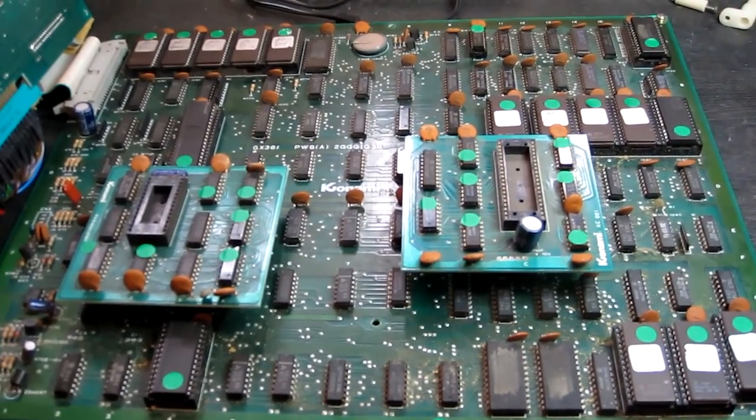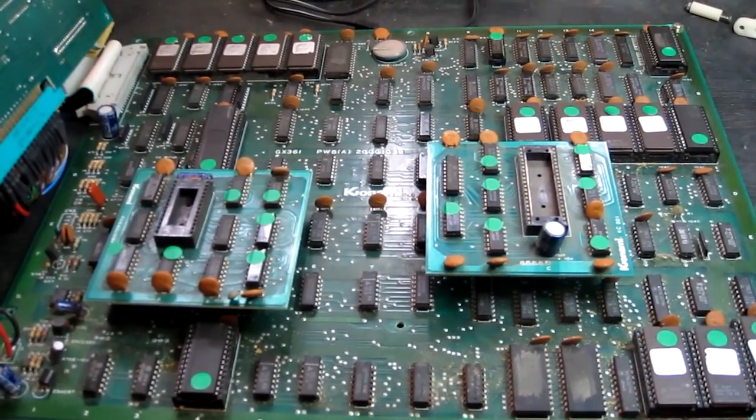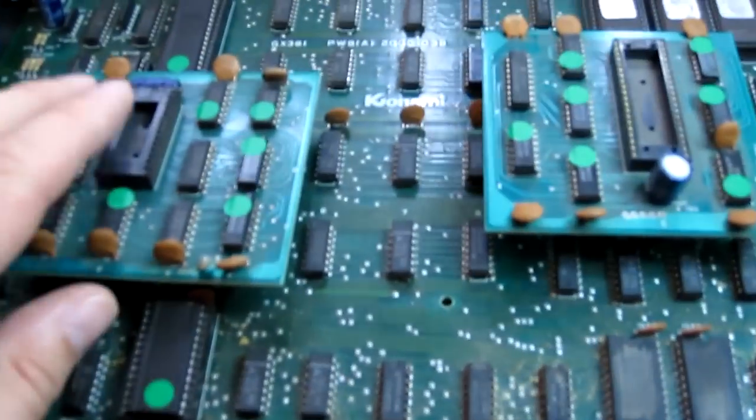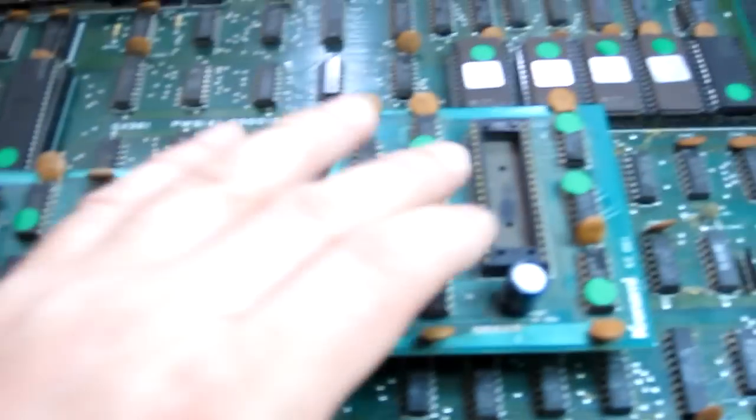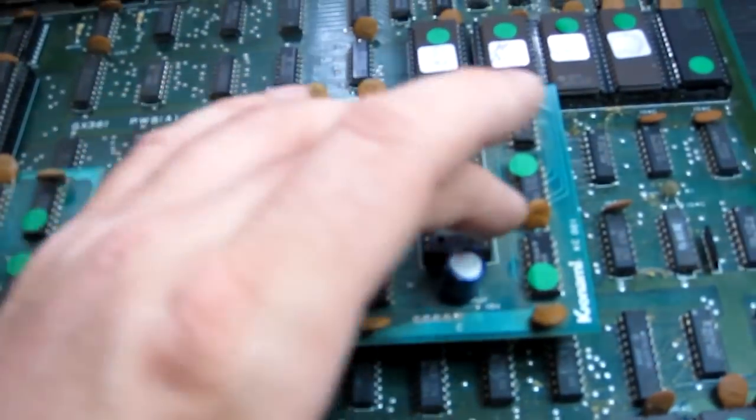Here's another Hyper Olympic slash Track and Field board. This one has garbage on the screen. Interestingly, it has these two sub boards which are logic chip replacements for two of the Konami customs. These are actually official Konami boards.